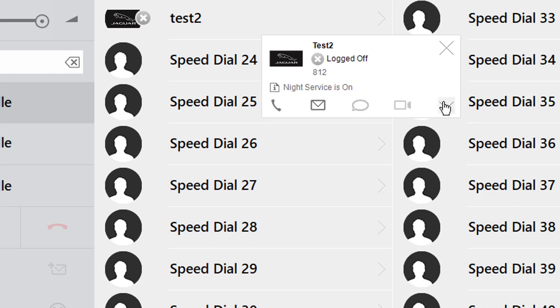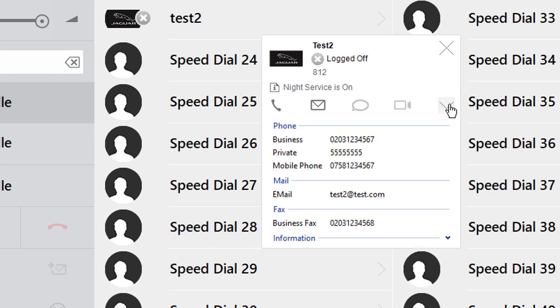And finally the drop down icon on the right will give you access to the linked contact details which are again all accessible via a link.